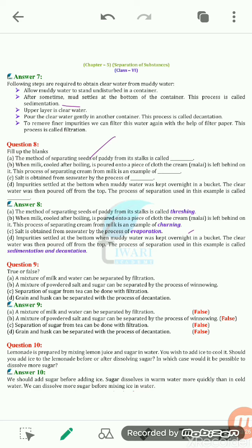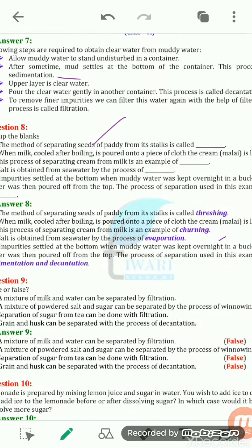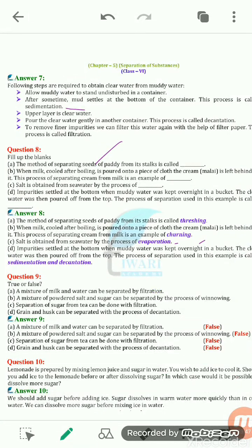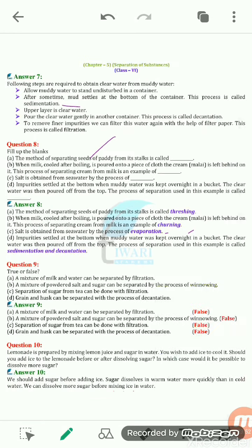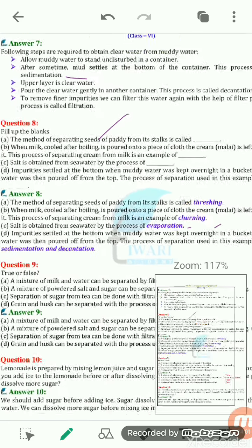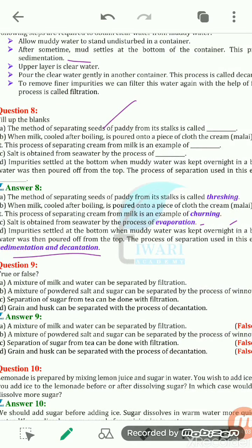Salt is obtained from sea water — if a salt solution is heated, the water gets evaporated, leaving behind the salt. The same process occurs with sea water, and that process is known as evaporation. When muddy water is kept overnight in a bucket, impurities settle at the bottom and clear water is poured off from the top. That process involves both sedimentation and decantation.